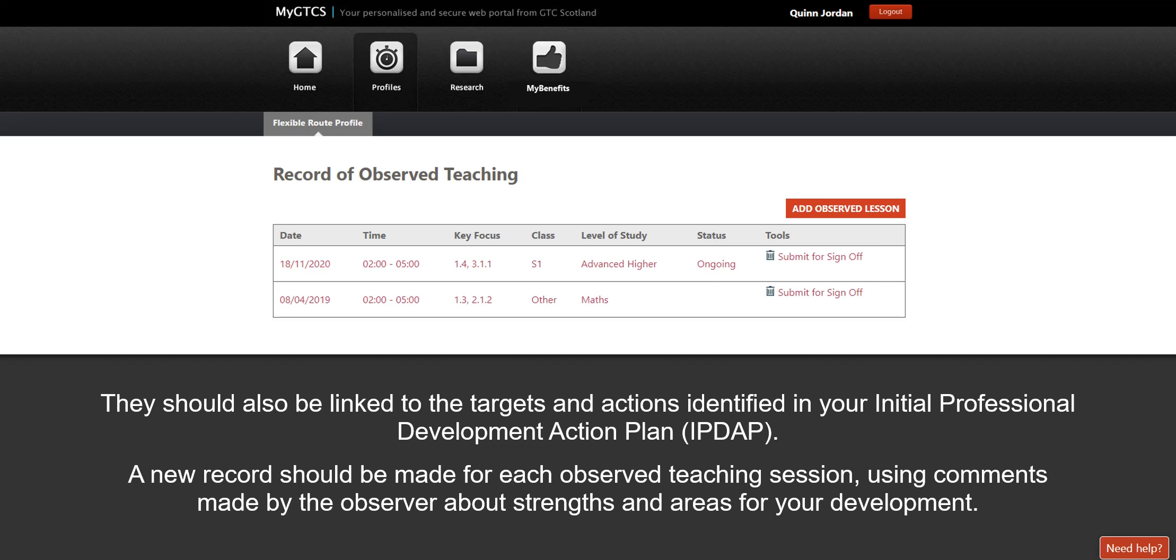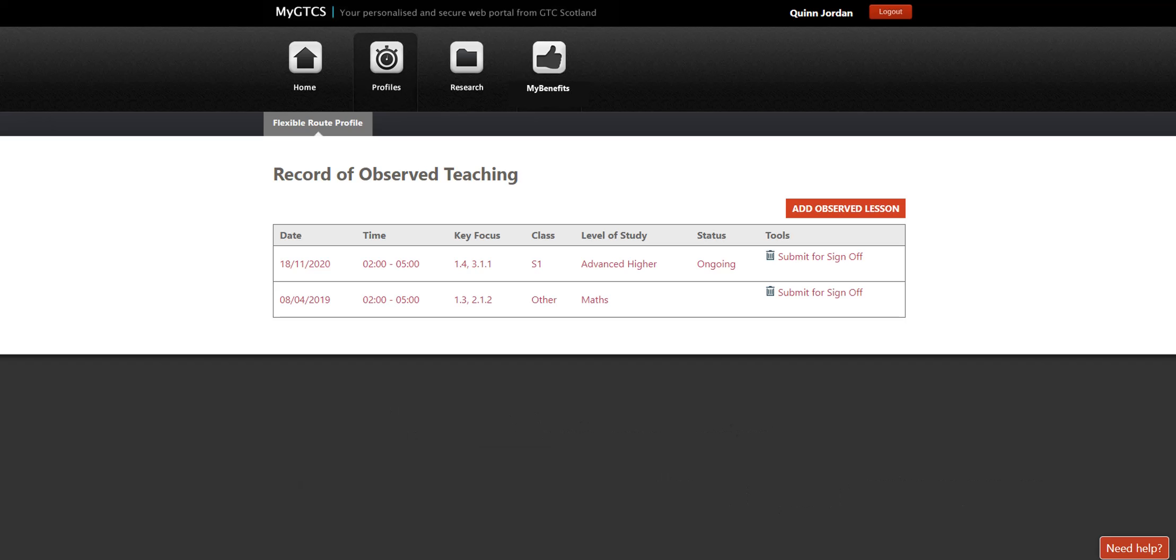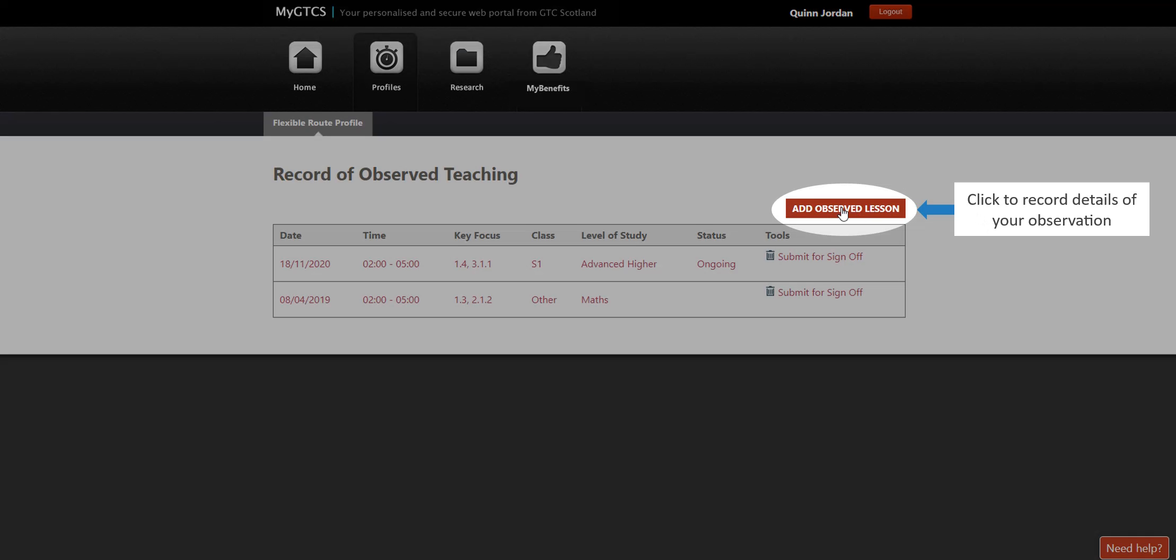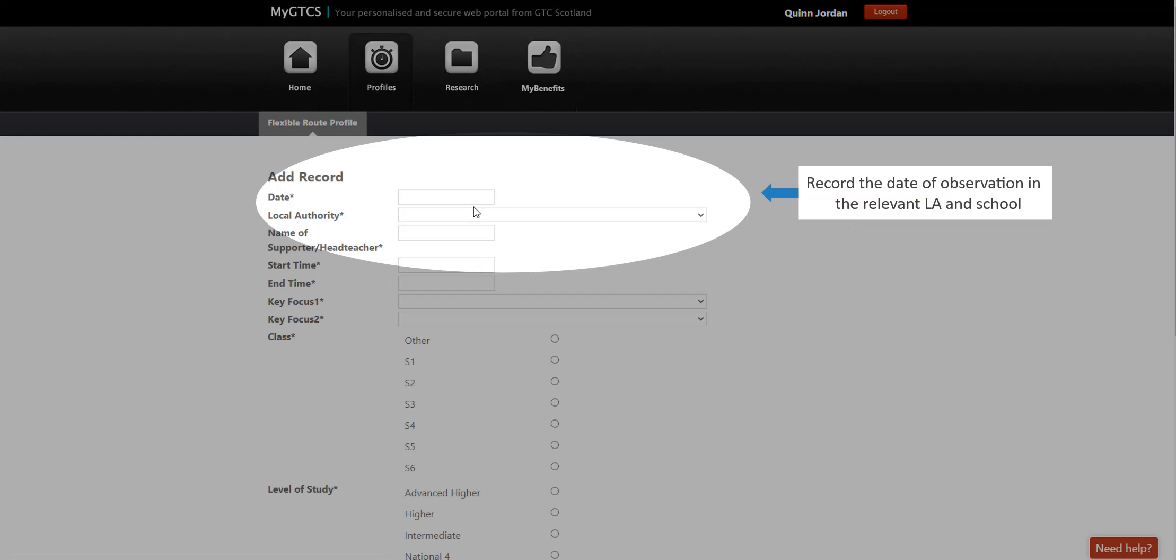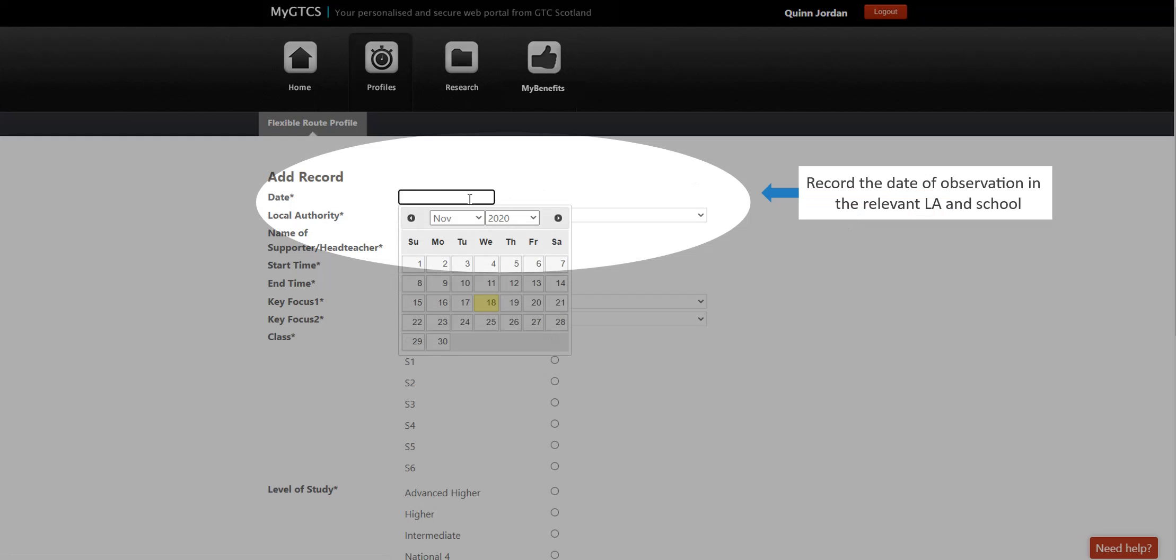They should also be linked to the targets and actions identified in your Initial Professional Development Action Plan. A new record should be made for each observed teaching session, using comments made by the observer about strengths and areas for your development.